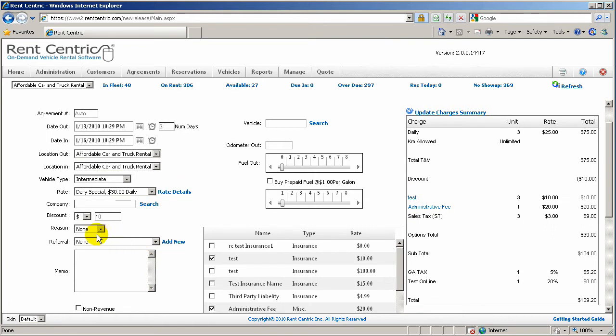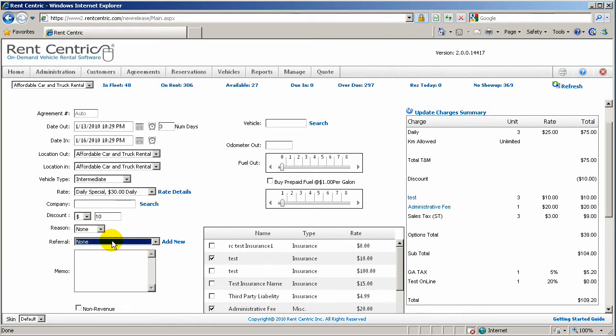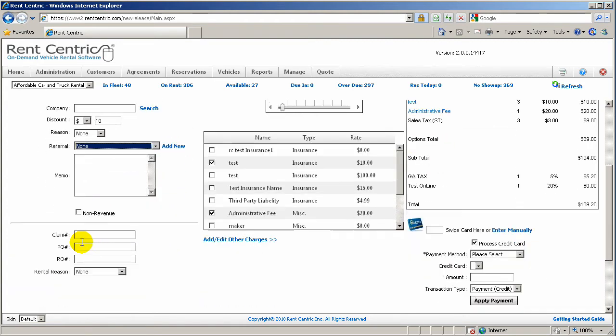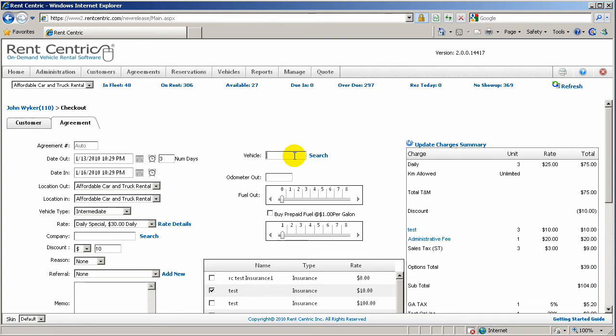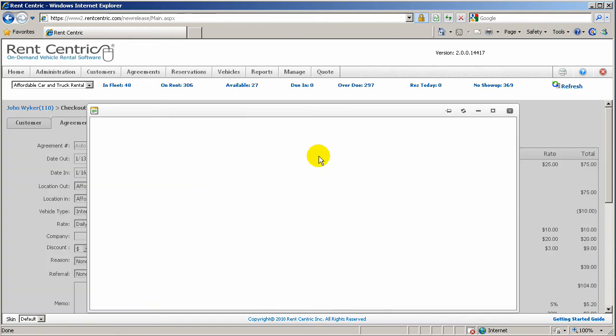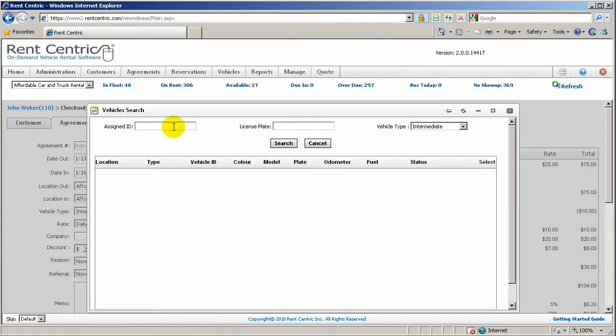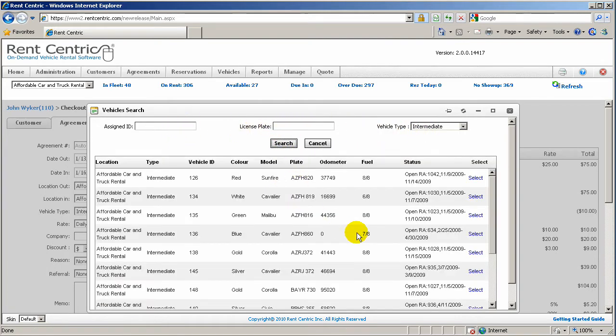You can then add Referral, select the existing referral or just add a new one. You can specify this contract as a non-revenue, also any additional information that you might have. Now, for selecting a vehicle, we have made a real easy search screen. You can simply enter the vehicle ID in this box or click on Search. And you can search by the vehicle ID, license plate, or the vehicle type, and just click on Search.